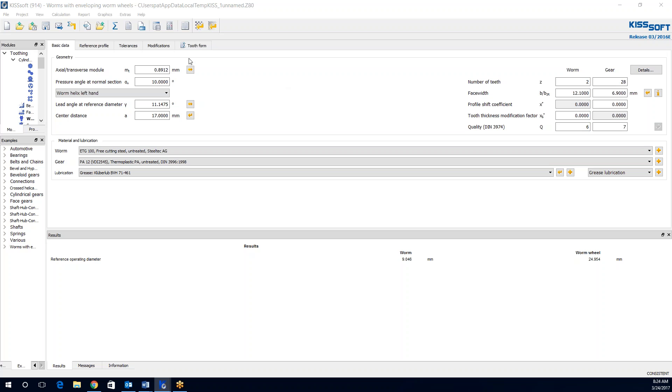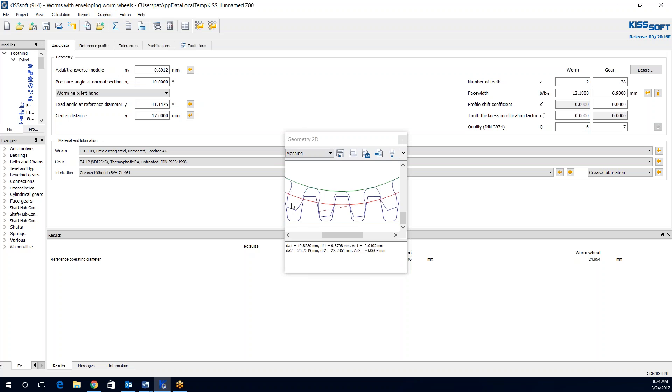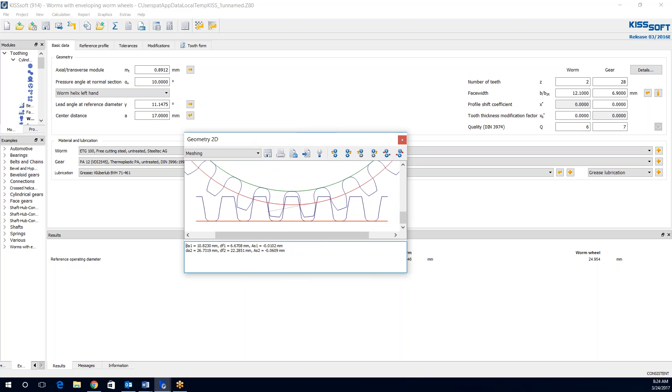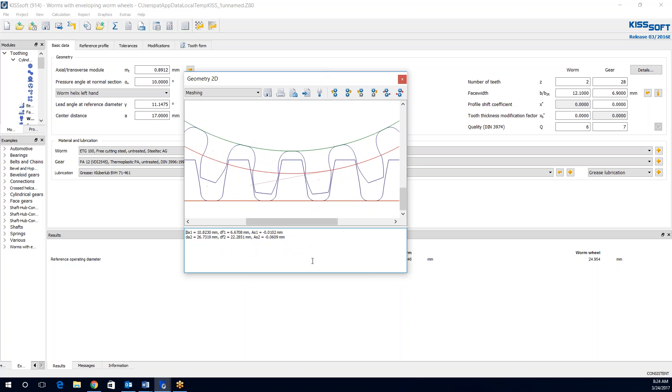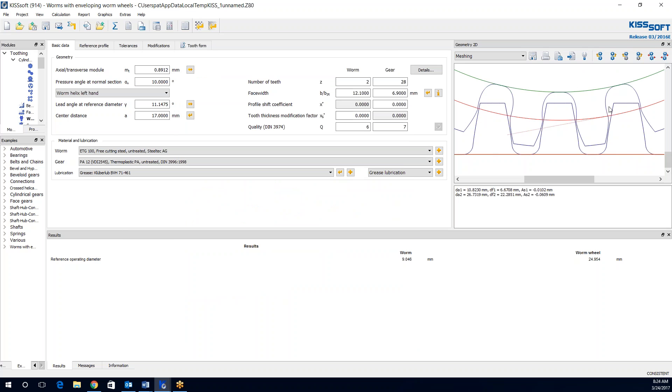I've entered some information for a worm and enveloping worm wheel gear set, and I can go up to my graphics and I look at my 2D stuff. I can look at meshing, here's my mesh. We'll say I'm pretty happy with it at this point. I've got a worm, it's a two star worm, I've got a worm gear, it's enveloping, put the information in, and here's my tooth form.